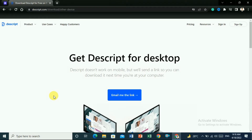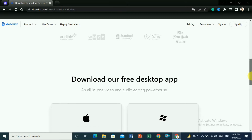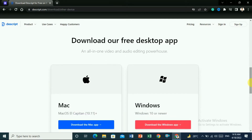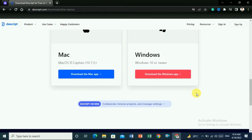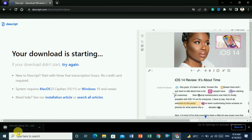It does not work if you are offline — you must be online to work on Descript. If you scroll down you would see 'Download our free desktop app for Windows'. Download it for Windows if you are using Windows. When you click on it, the download will start. It is only 150 MB so it will take a few seconds.